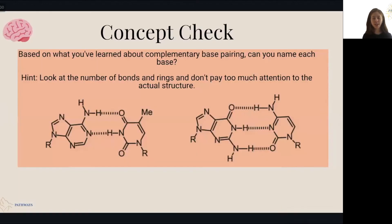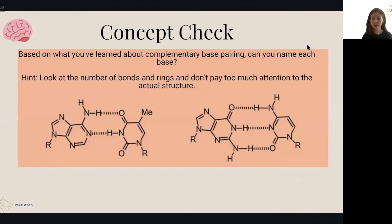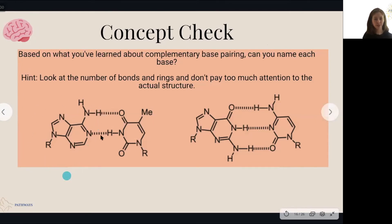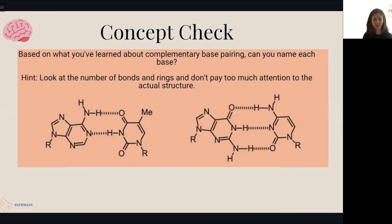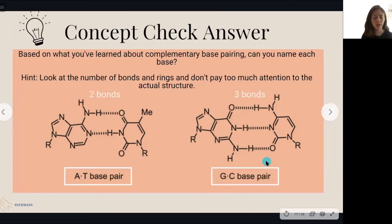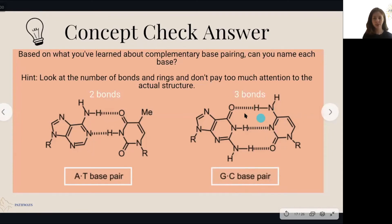Now we have a concept check to see if you've been listening. Based on what you've learned about complementary base pairing, can you name each of the bases? A hint: look at the number of bonds and rings, and don't pay too much attention to the actual structure because it can get complicated. Look at how many rings this structure has compared to the other, and how many bonds are forming. The answer is that this is an adenine-thymine base pair because it has two bonds, and this is a guanine-cytosine base pair because it has three bonds.